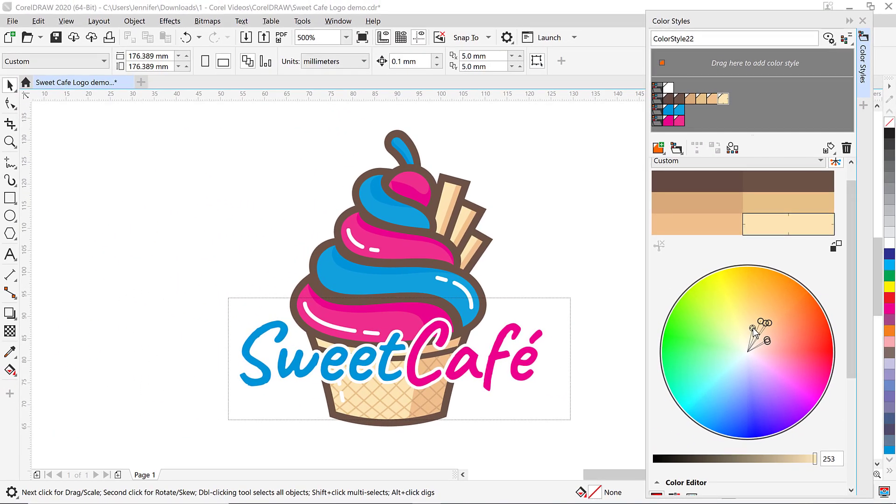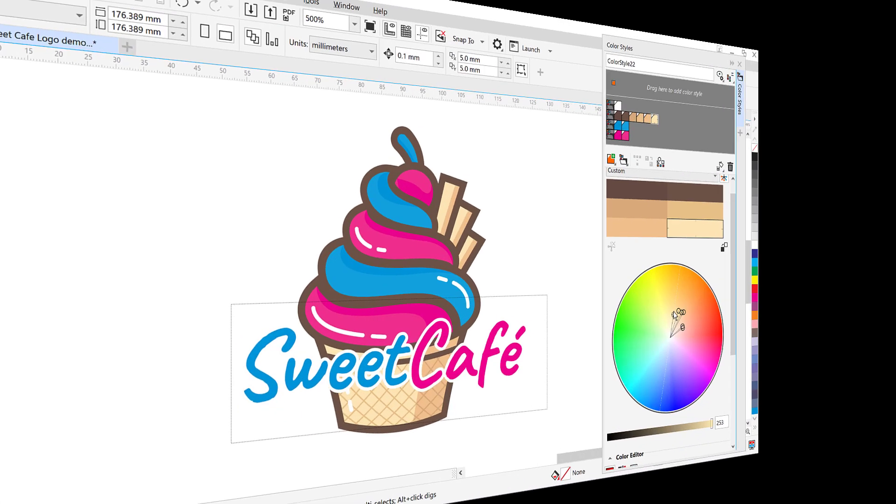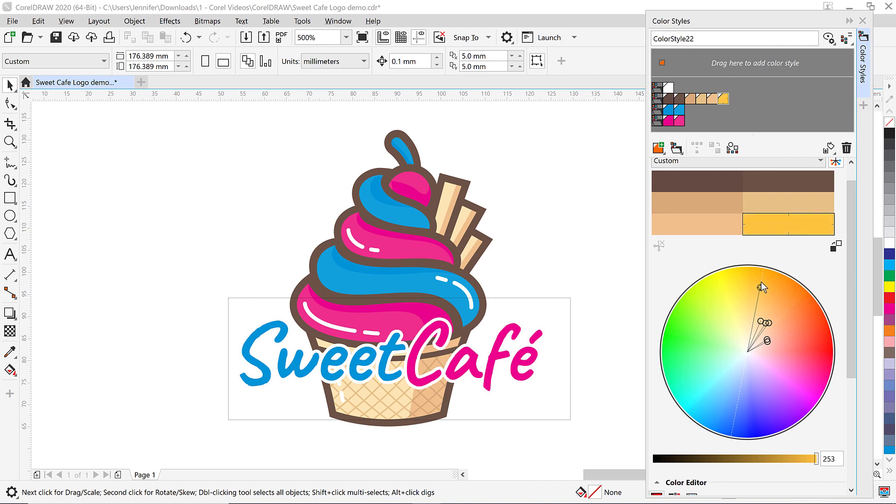You can also hold down control while dragging the selector ring to preserve the original saturation or hold down shift to preserve the original hue.